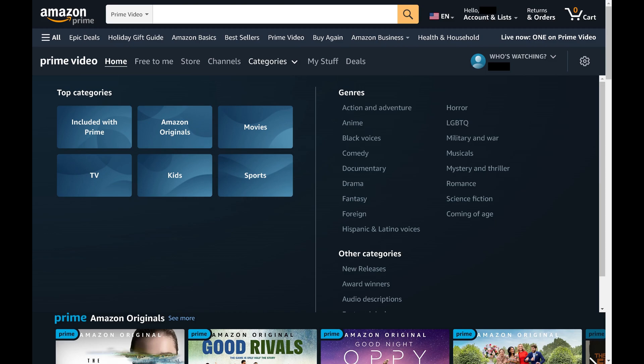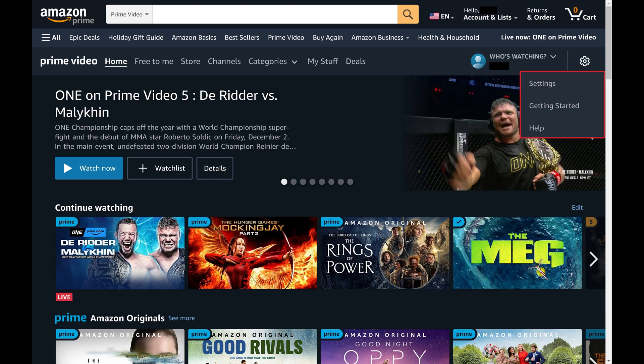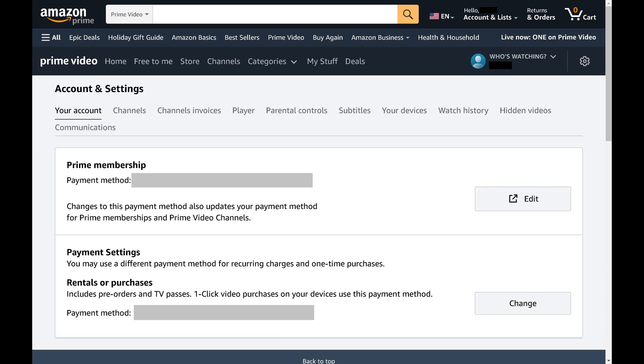Step 2: Click the Settings icon to open a drop-down menu, and then click Settings in that menu. The Account and Settings screen is displayed.